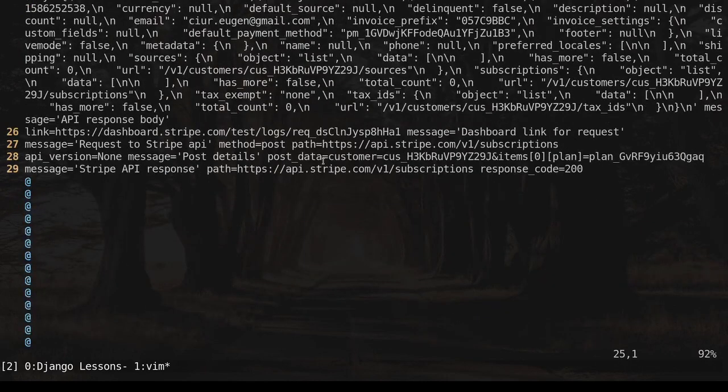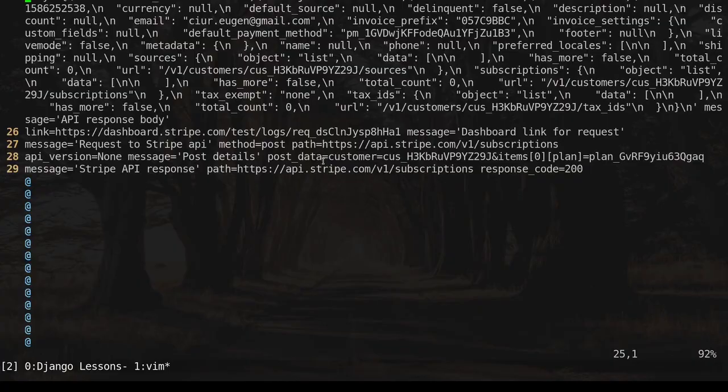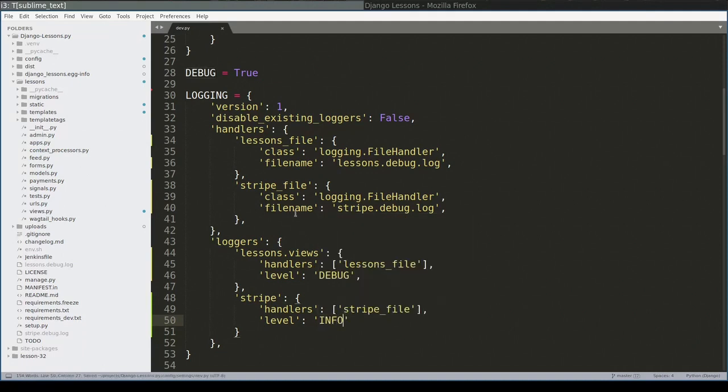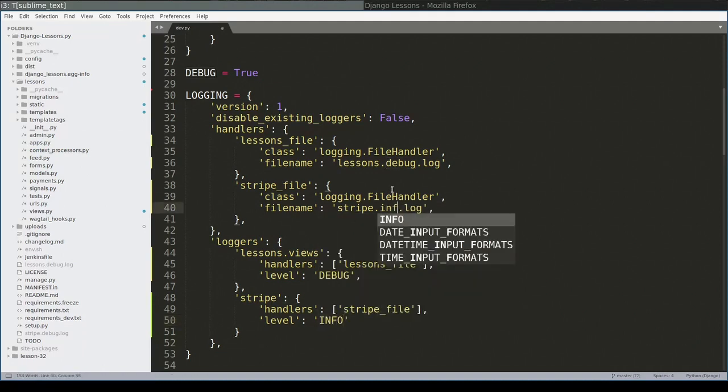Maybe this is too much. So let's change logging level from debug to info. So I'll configure Stripe with level info. And you know what? I'll rename the Stripe debug to Stripe info.